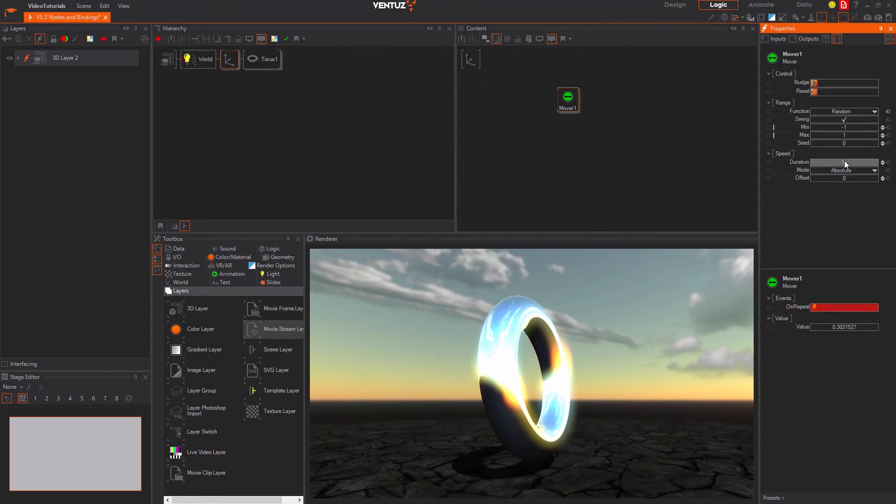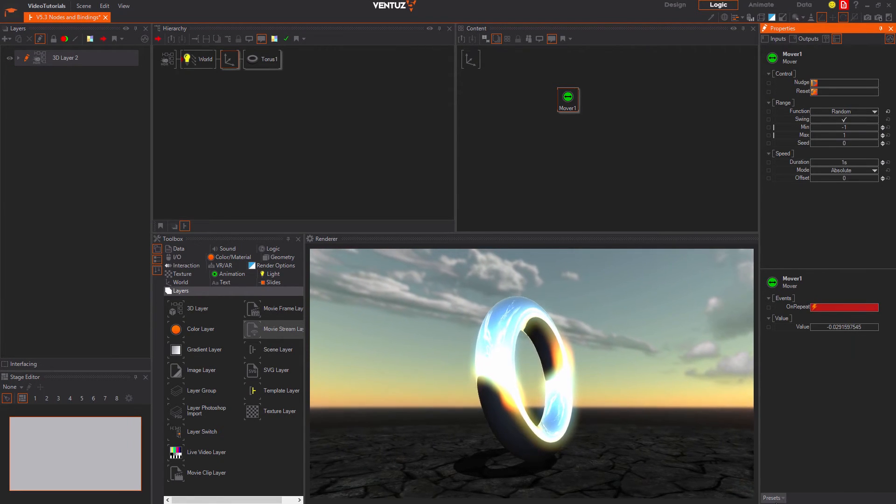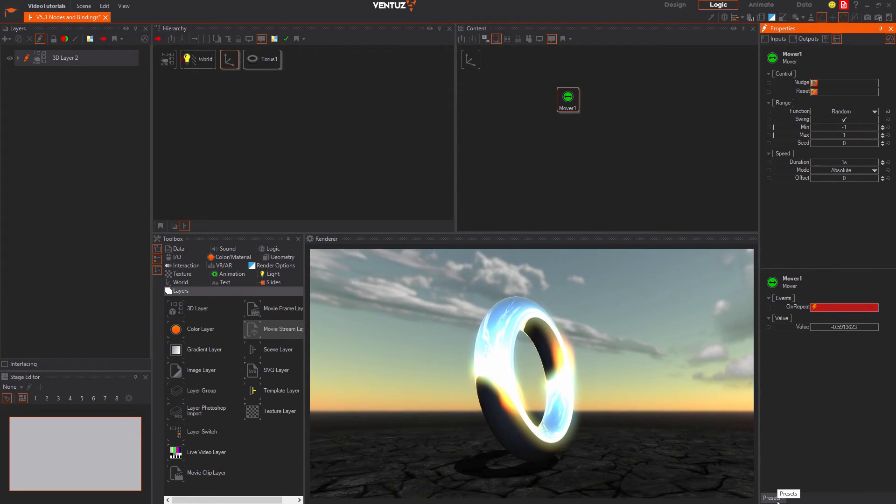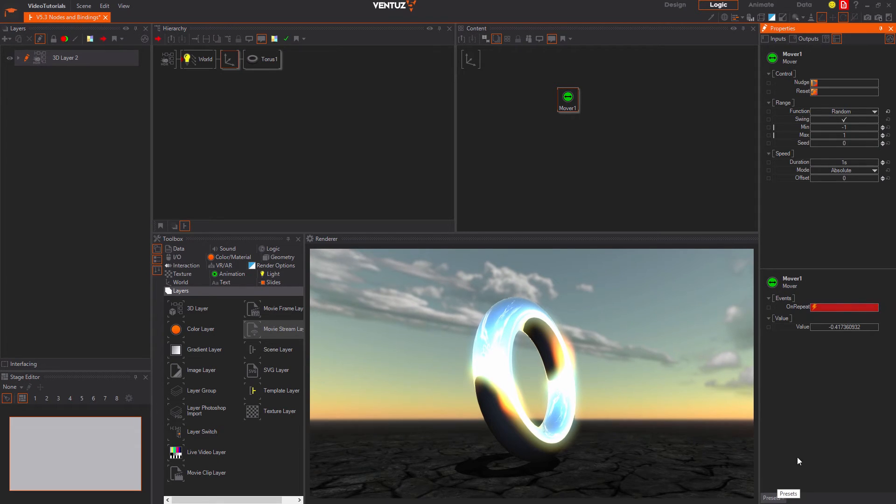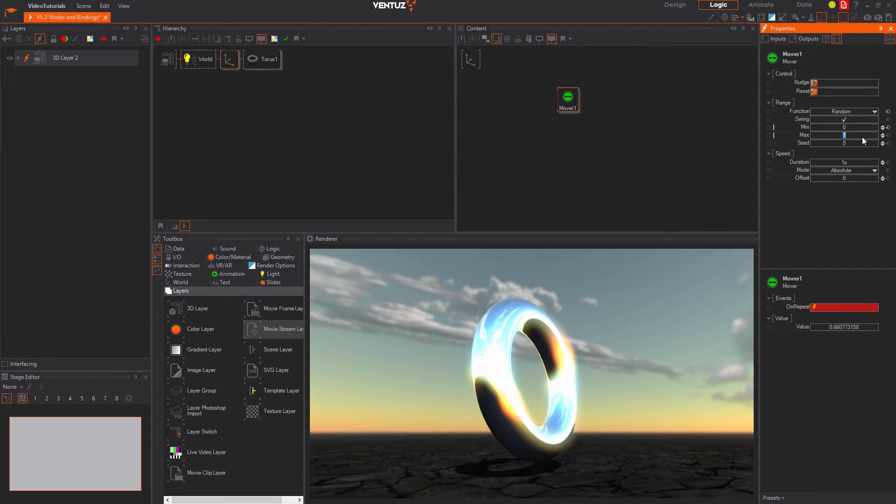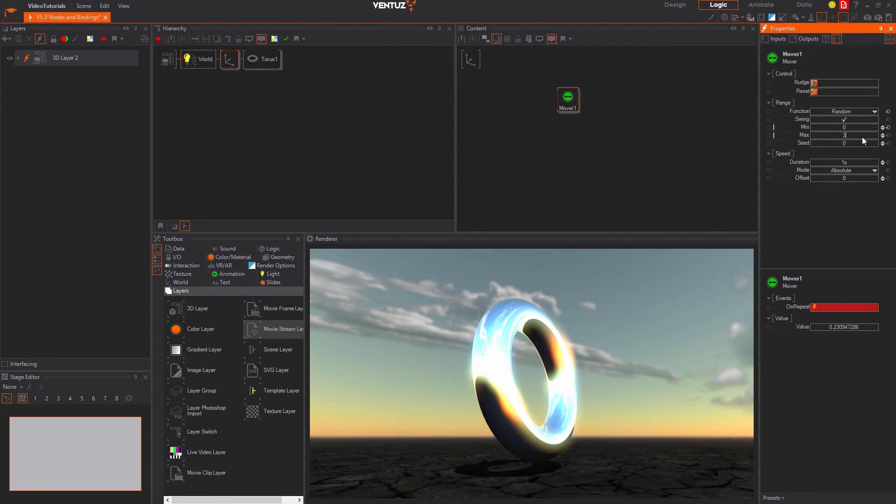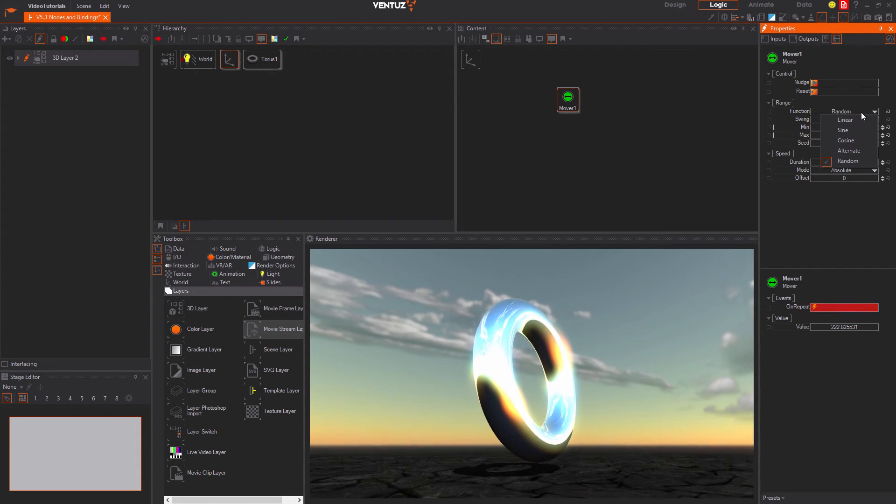We can for example generate values between 0 and 360 and increase the duration to 5 seconds and bind the output to the y rotation of an axis affecting a geometry.